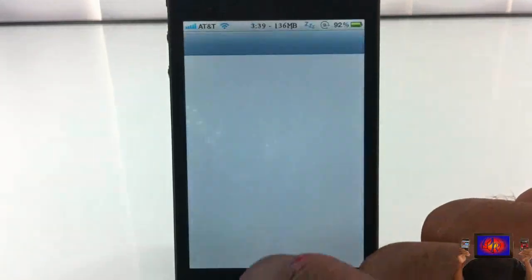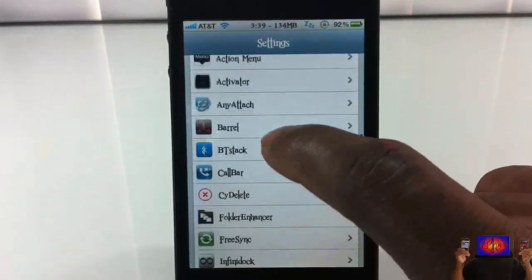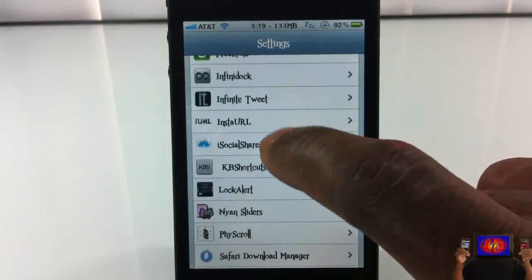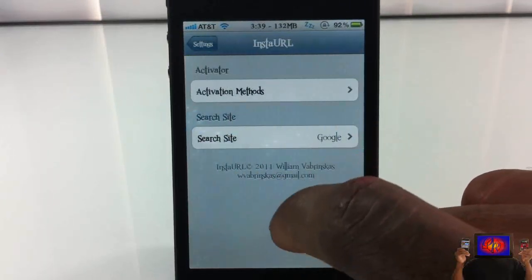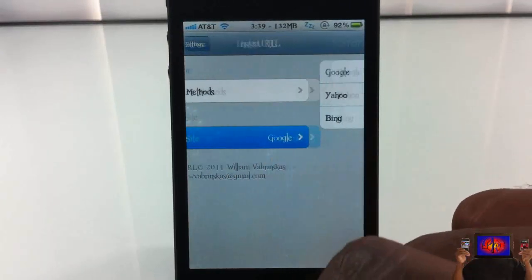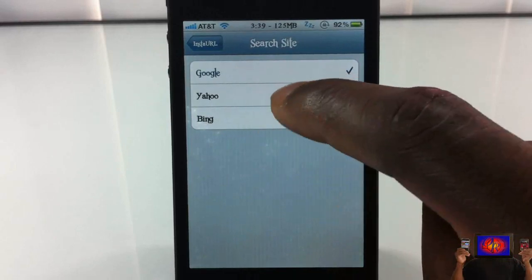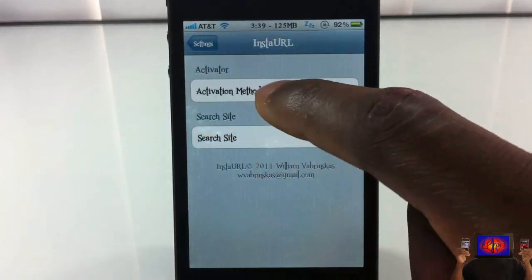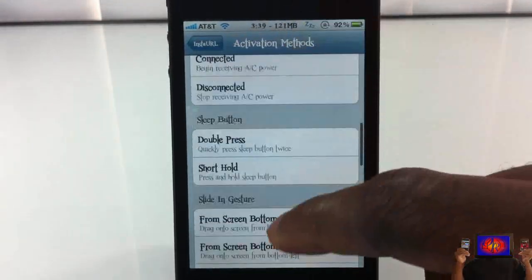There's a tab inside Settings — scroll down until you see Insta URL. From there you can set your search engine, whether you want Yahoo, Bing, or others, and you can also set your activation method from here.